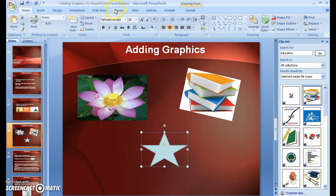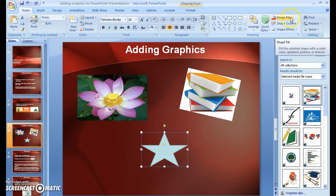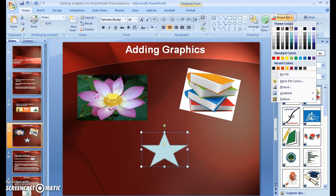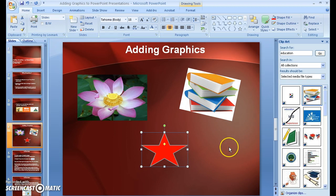And then I'm going to go back to Home. And I'm going to go over here to where it says Shape Fill. Click on it, and I'm going to press Color Red. And you can see that I changed the color.